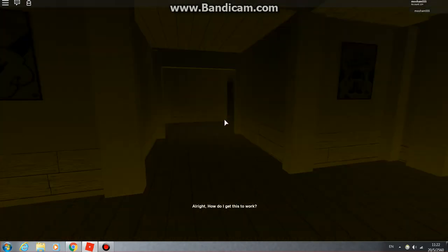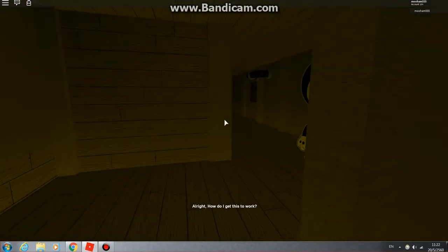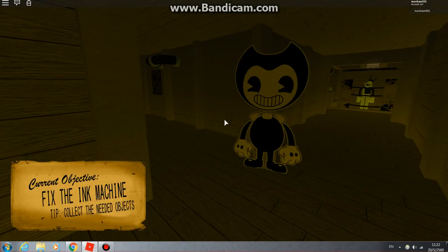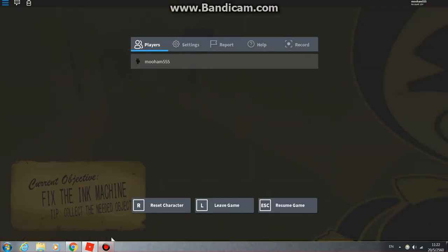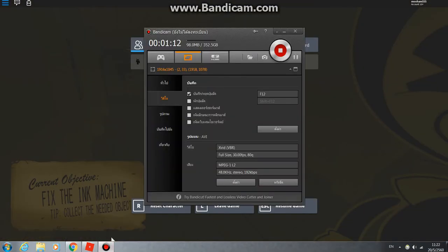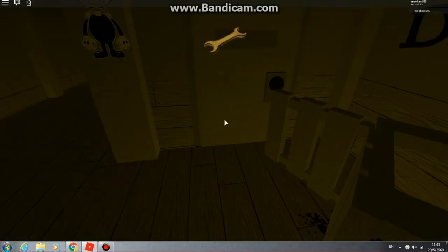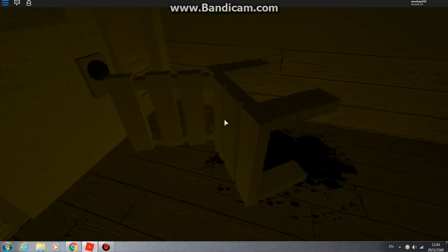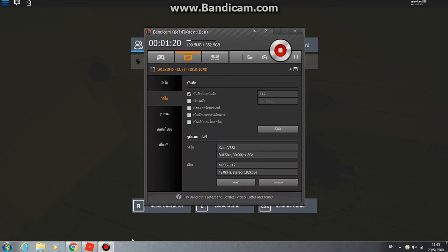Alright, how do I get this to work? I put this here. Okay, that's all of them. Now I just need to get the ink flowing somehow.